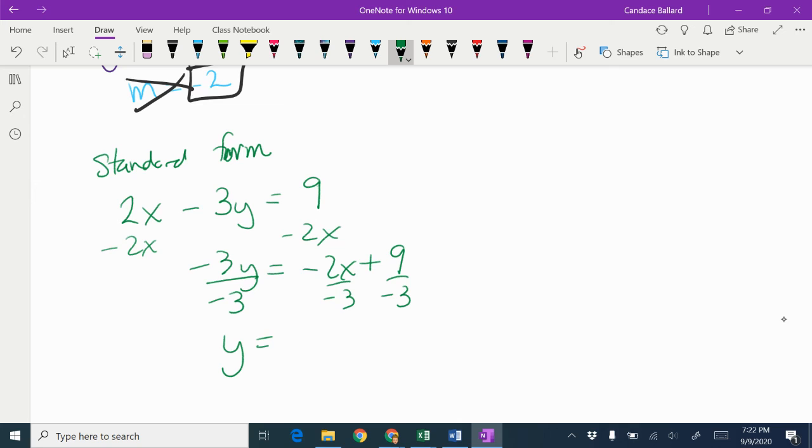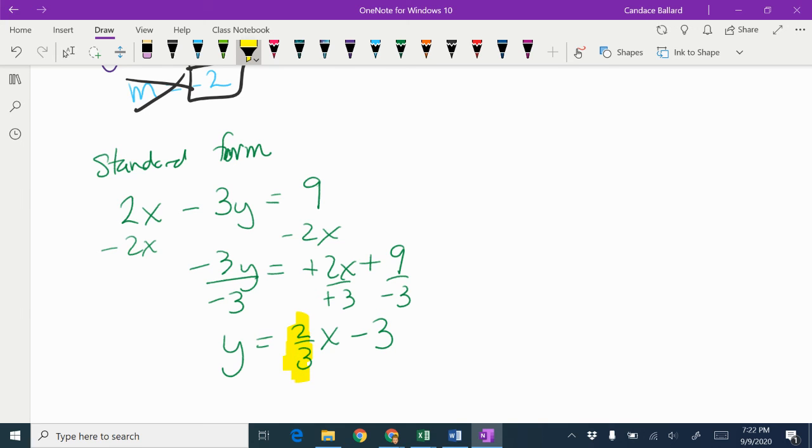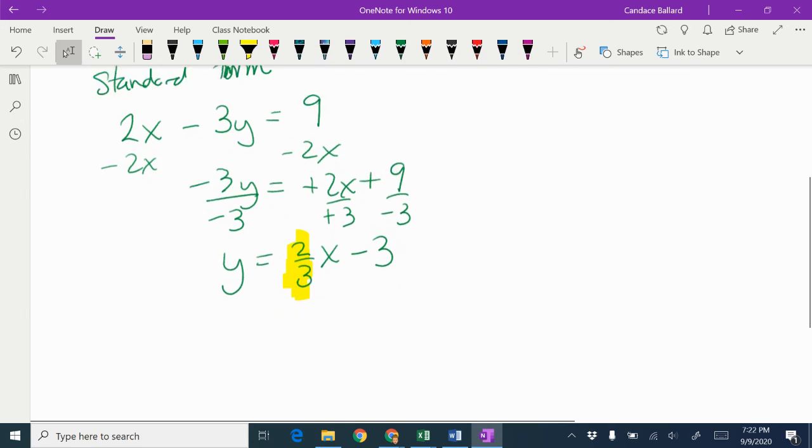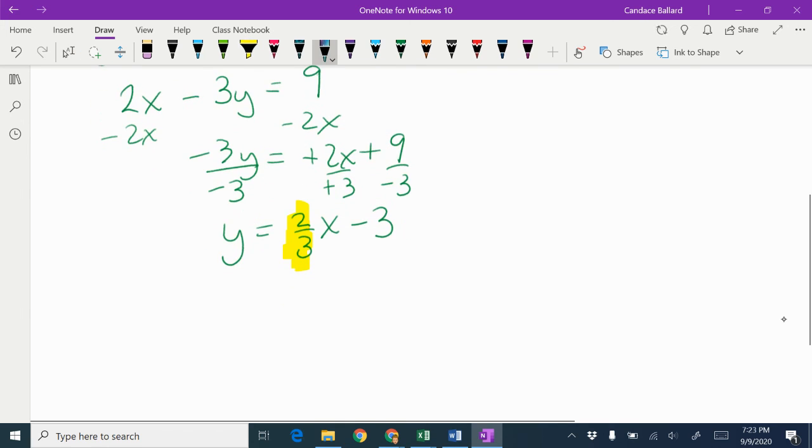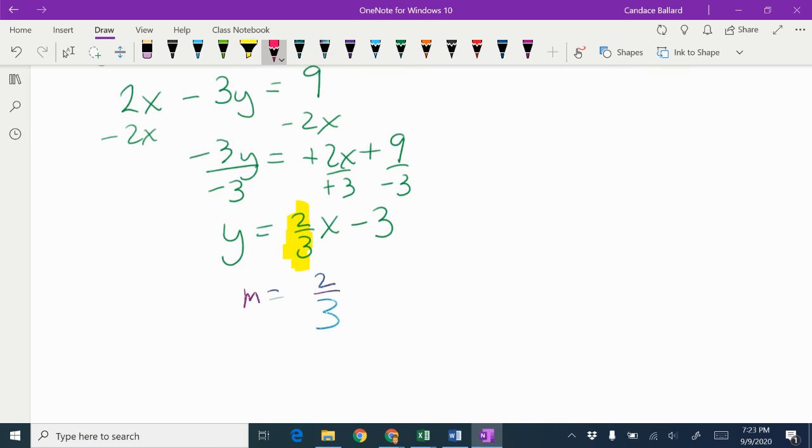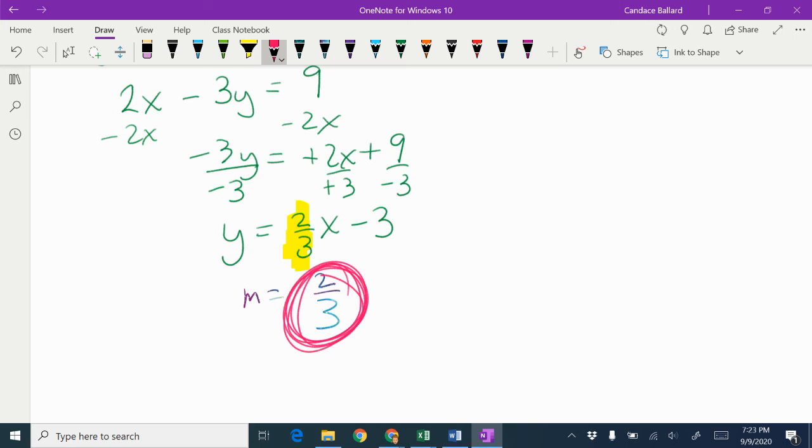So we get y = 2/3x - 3, the double negative is going to go positive. The slope would be this number 2/3 in front. So if I was going to type this on my warmup, I would only type this right here.